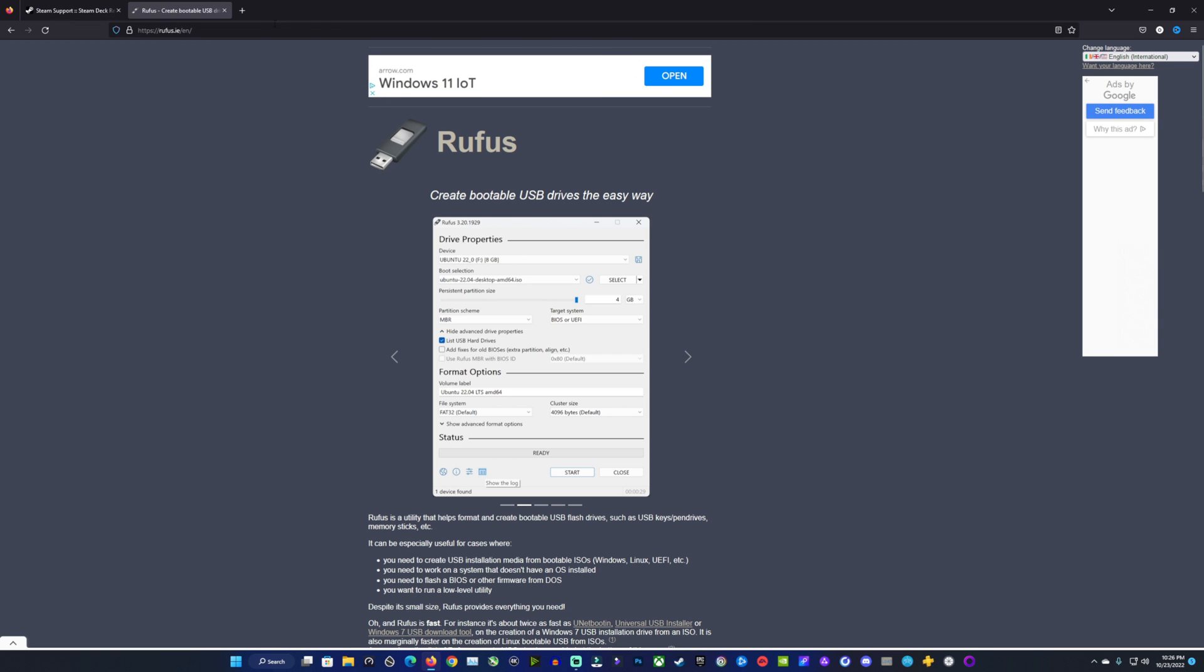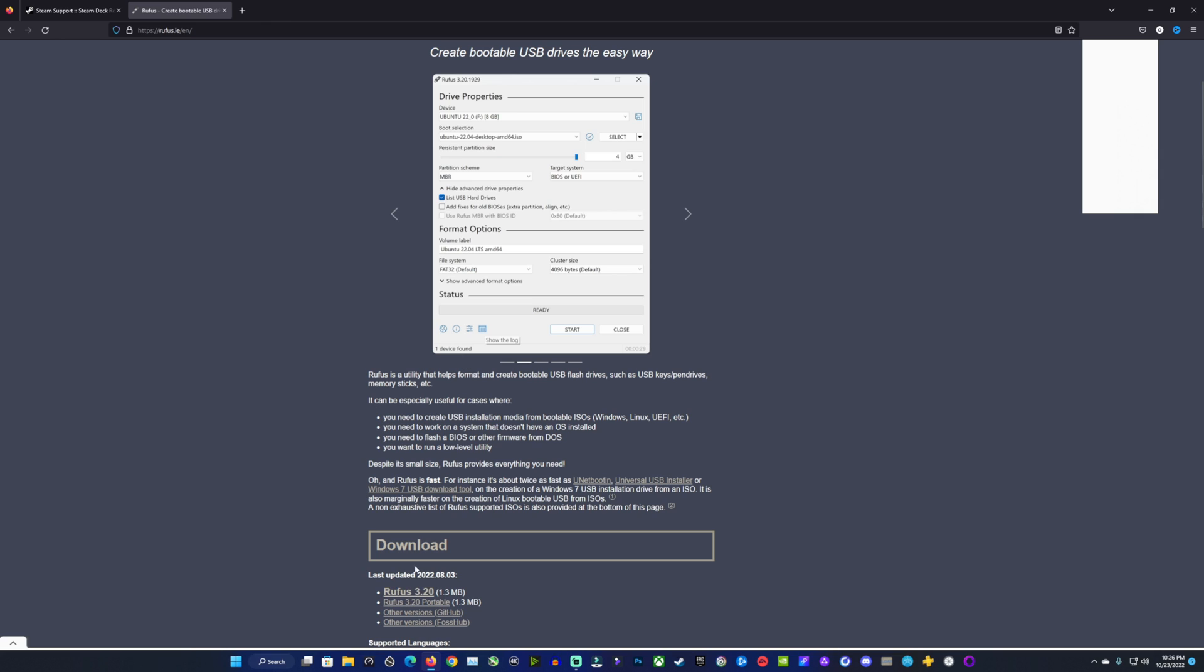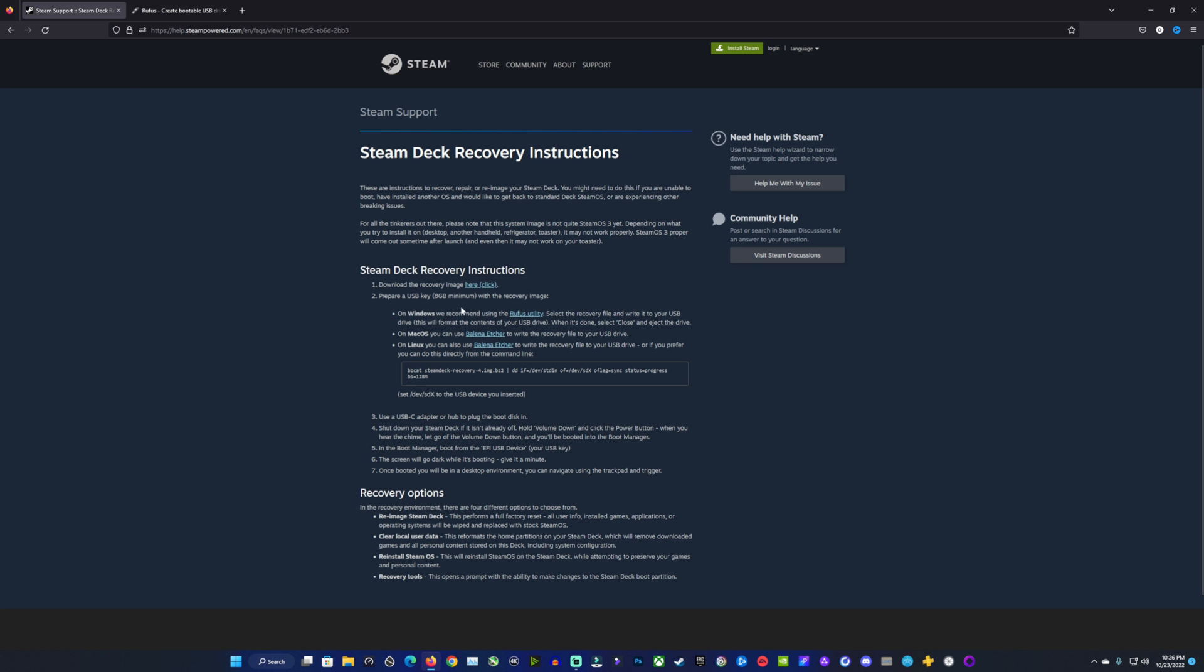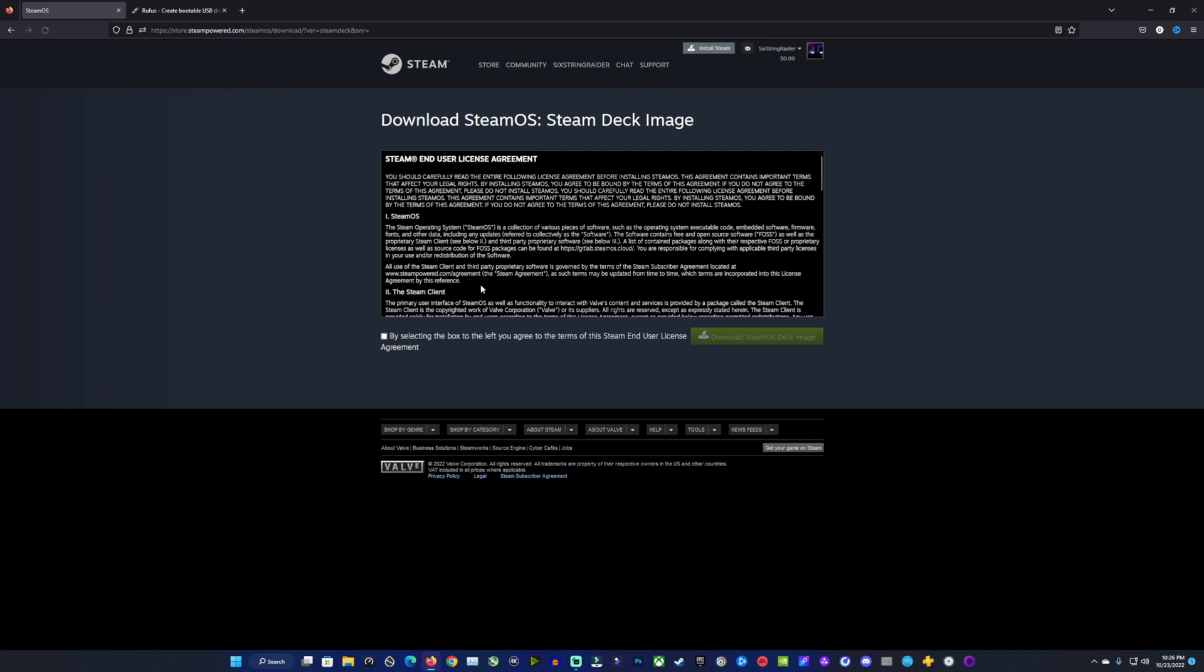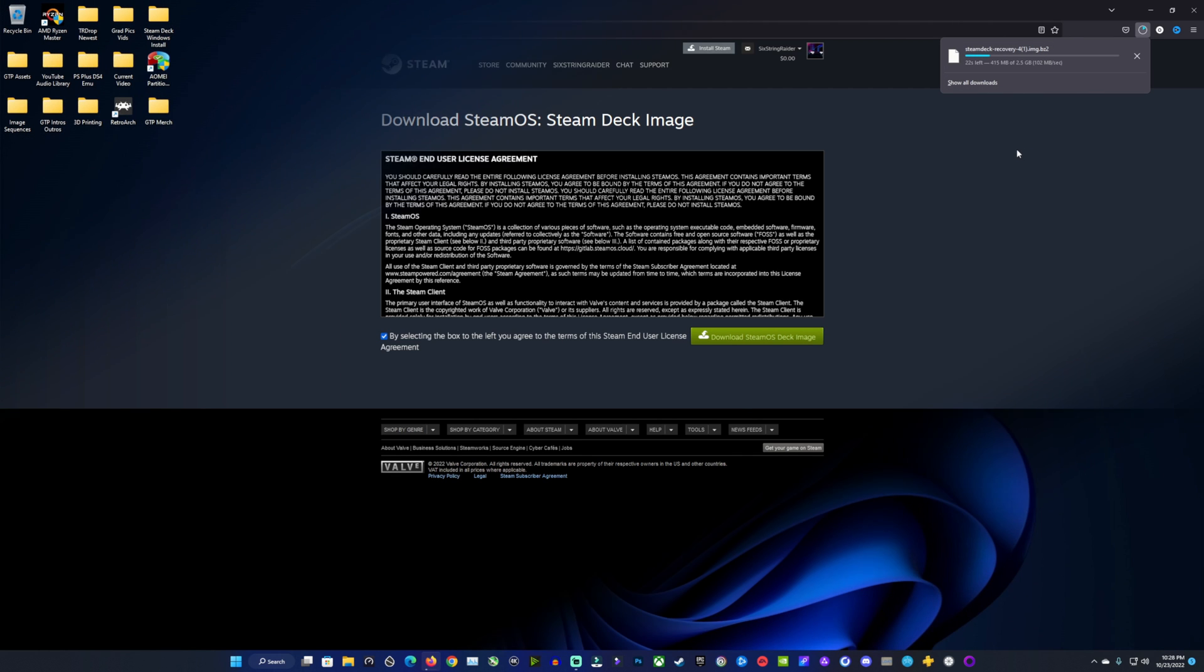You'll need Rufus to write this onto your USB stick, so you'll want to download that and have it ready as well. You'll need Rufus, you'll need to download the Steam Recovery, and you'll need your USB stick ready to go with your Windows PC. So we're going to click on the download from Steam's website. We're going to agree here and click download, and we'll get our image for SteamOS.